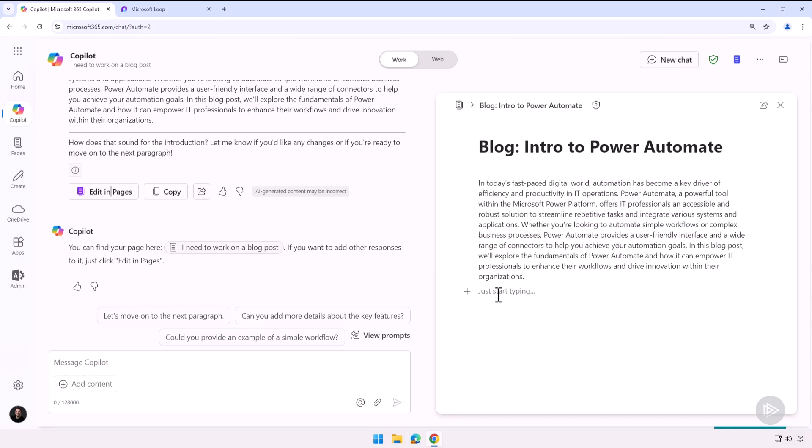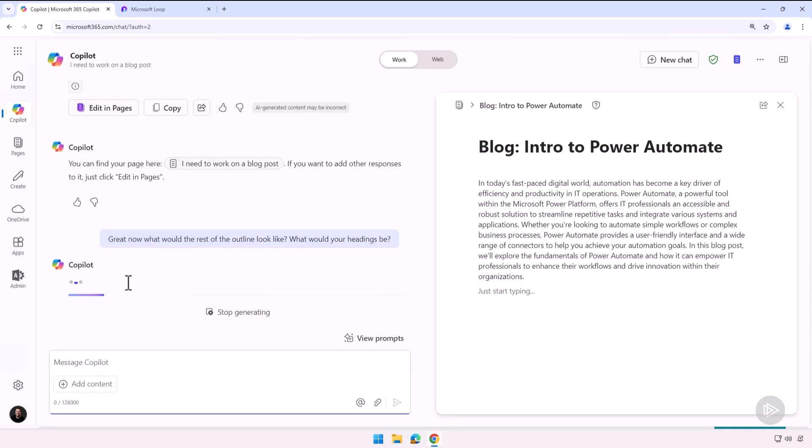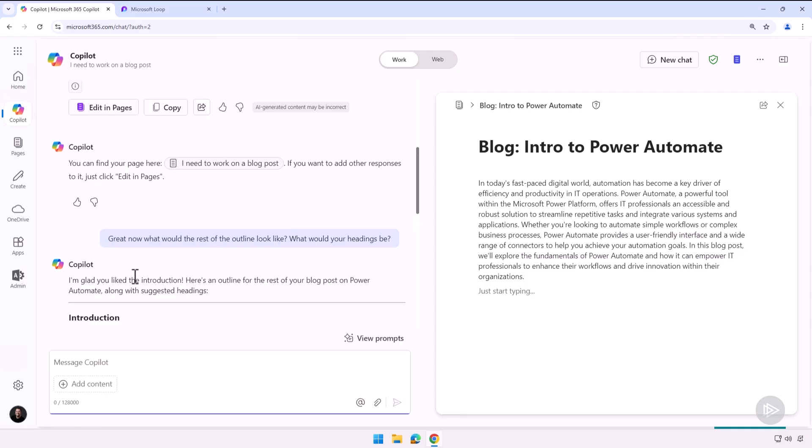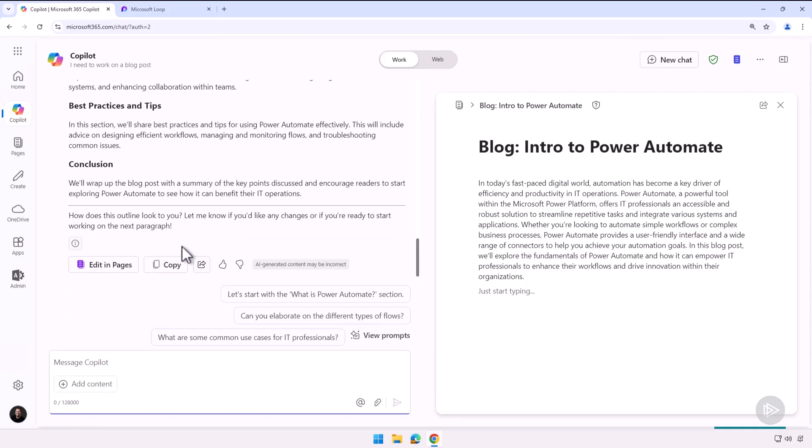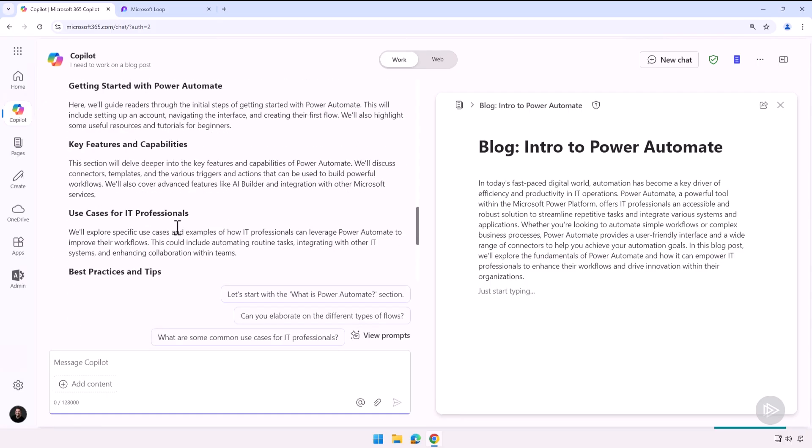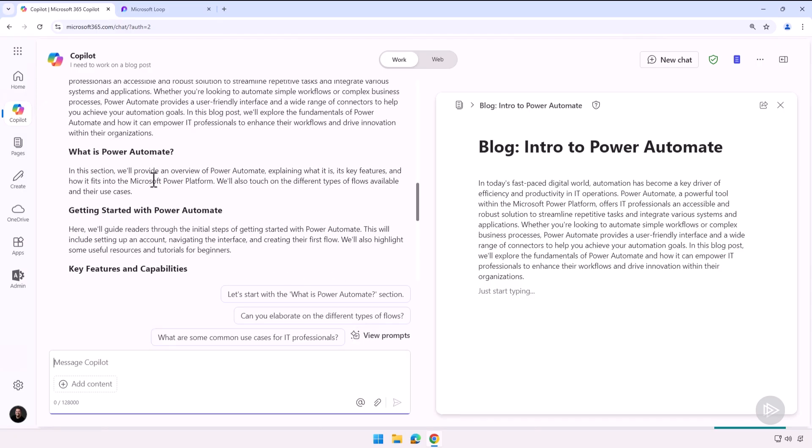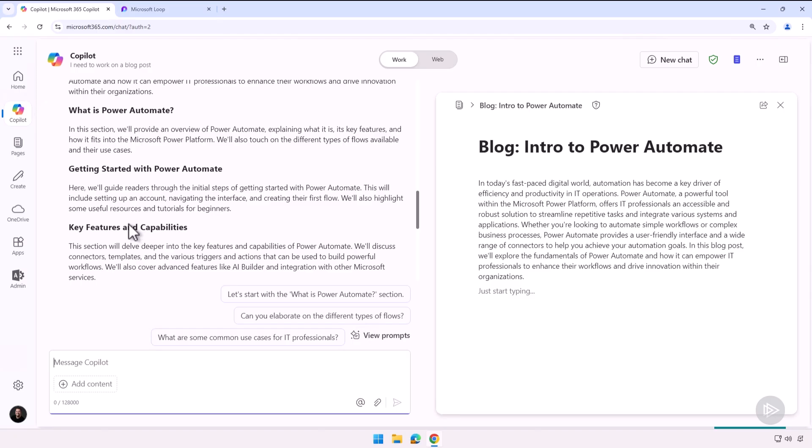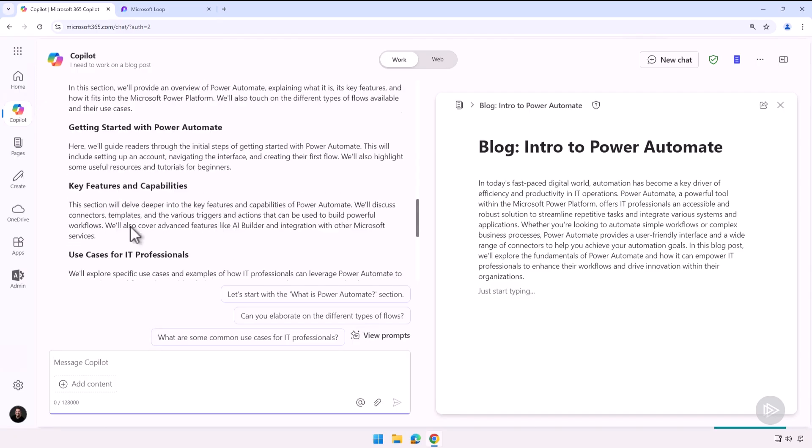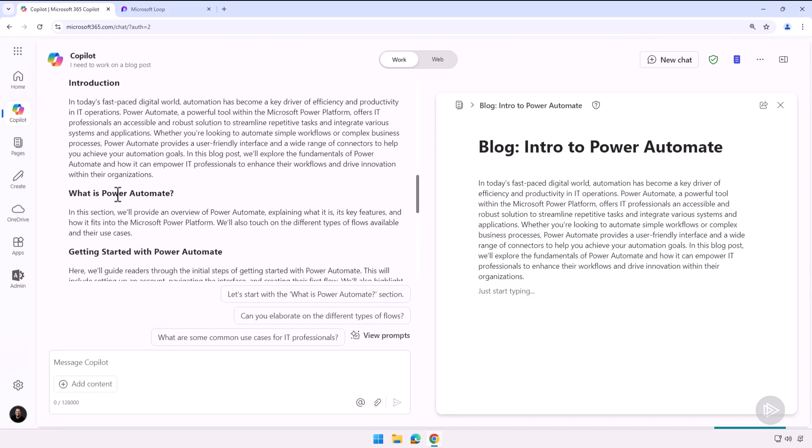Now I want to ask Copilot: great, now what would the rest of the outline look like? What would your headings be? And Copilot is here writing them at the bottom. Let's see what it did: What is Power Automate, Getting Started with Power Automate, Key Features and Capabilities, and so on.